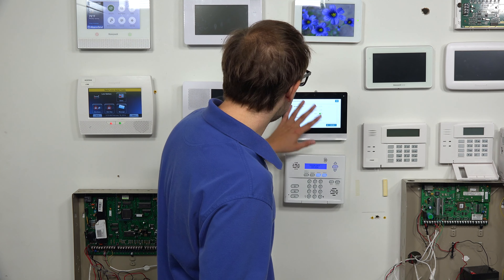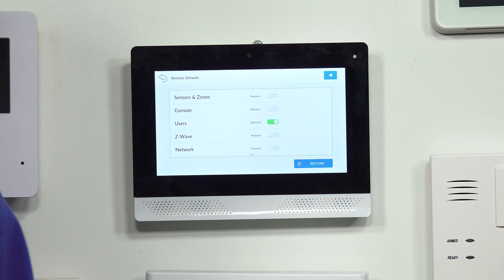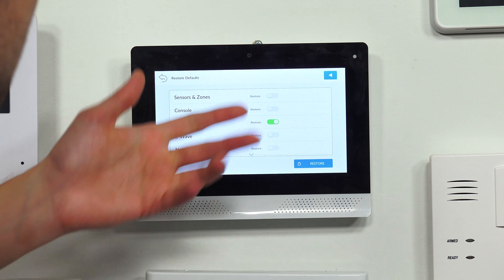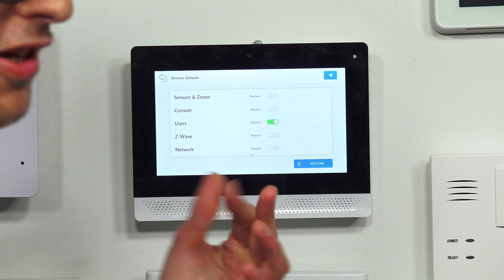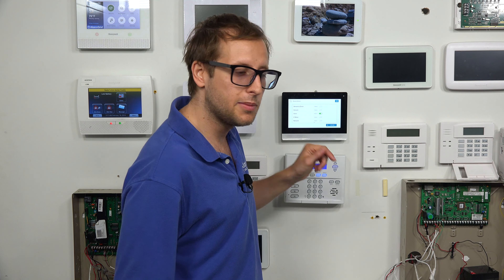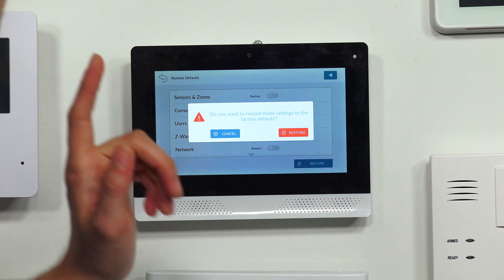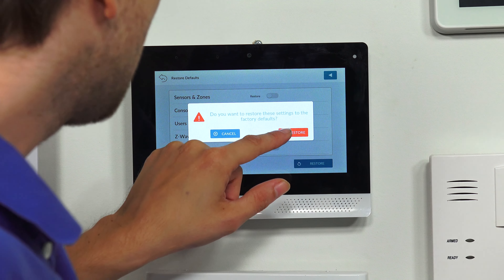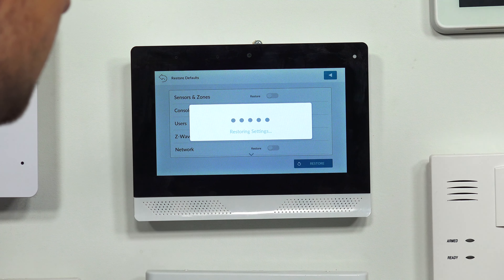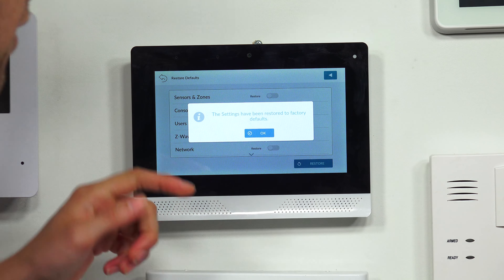But this one works too. And you can perform other defaults while you're here if you want to — if you want to clear out your system and get rid of your sensors and zones and reprogram everything, make a fun weekend project. You can do the network reprogramming and reset your Wi-Fi connection. But Users has to be enabled — that's the one that has to be on. The others are all optional. So we have Users enabled and we're going to choose Restore. It's going to ask us to confirm. We press the red Restore button, and it's going to be restoring the settings. The settings have been restored to factory default, so we're good to go. We'll press OK.